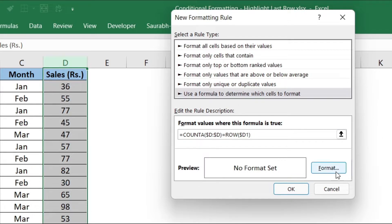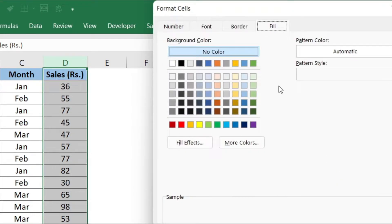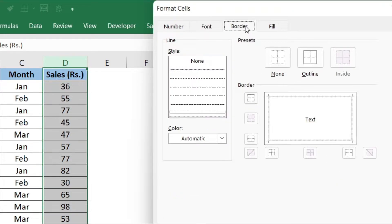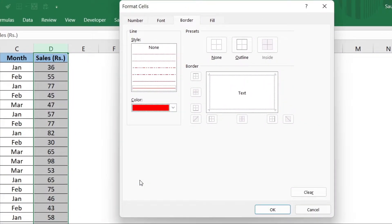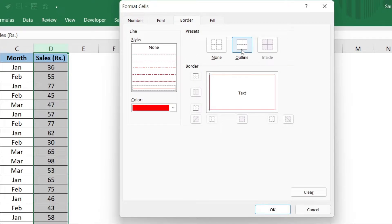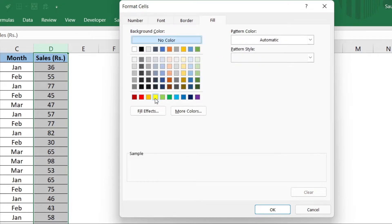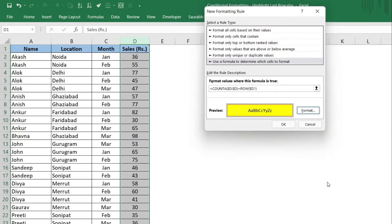Now click on the Format button. Select the Border tab, select any border color, select any line style and outline presets, and make sure the border is showing the red color. Then select the Fill tab, select any fill color, and click OK.